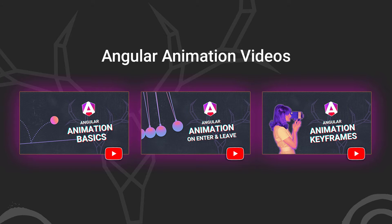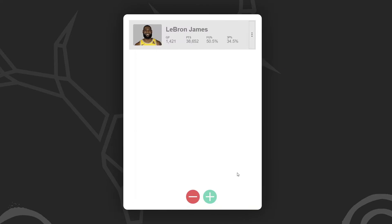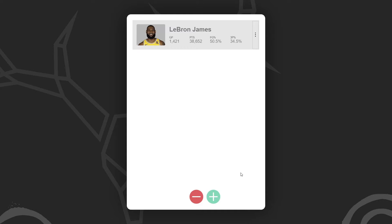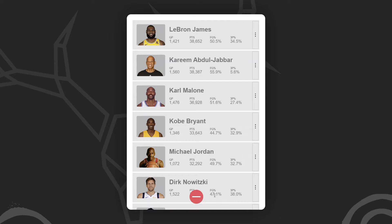Okay, enough of that. On to the example for this video. Here we have this application listing out some NBA players. At first, we only see LeBron James.